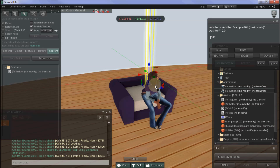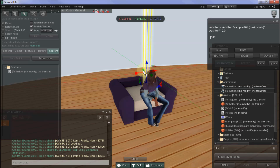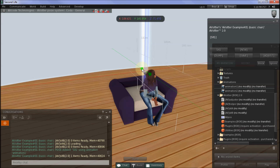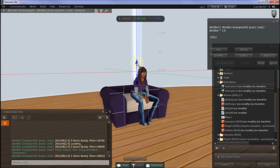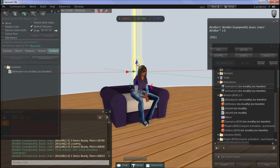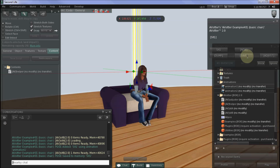I'll just rotate that around, maybe move back a little bit, up a tiny bit. I'm happy with that, so now I press Save and I'm ready to do my next pose.